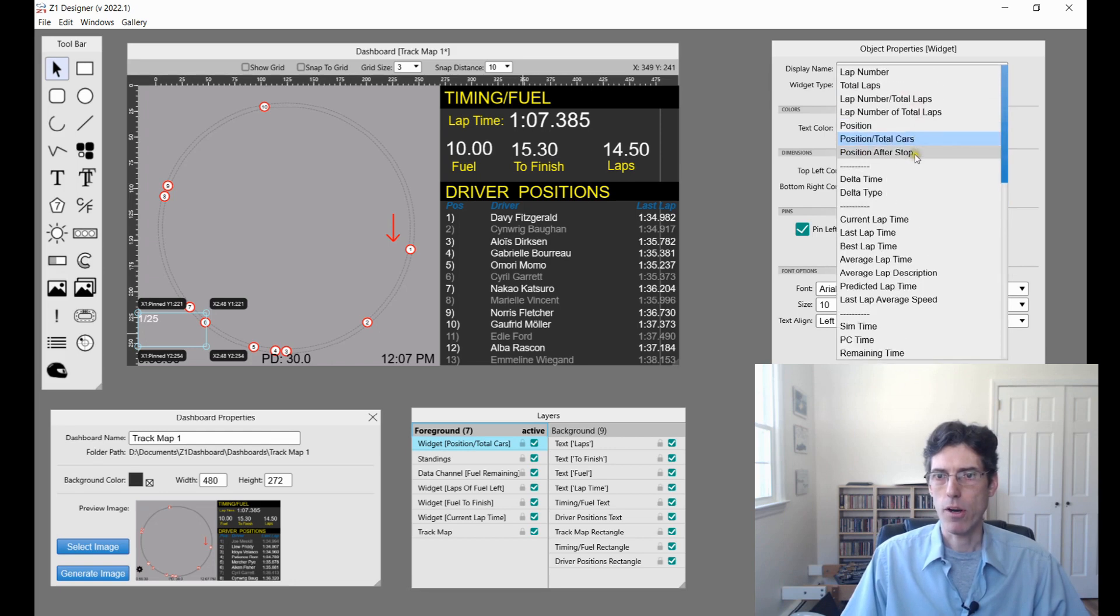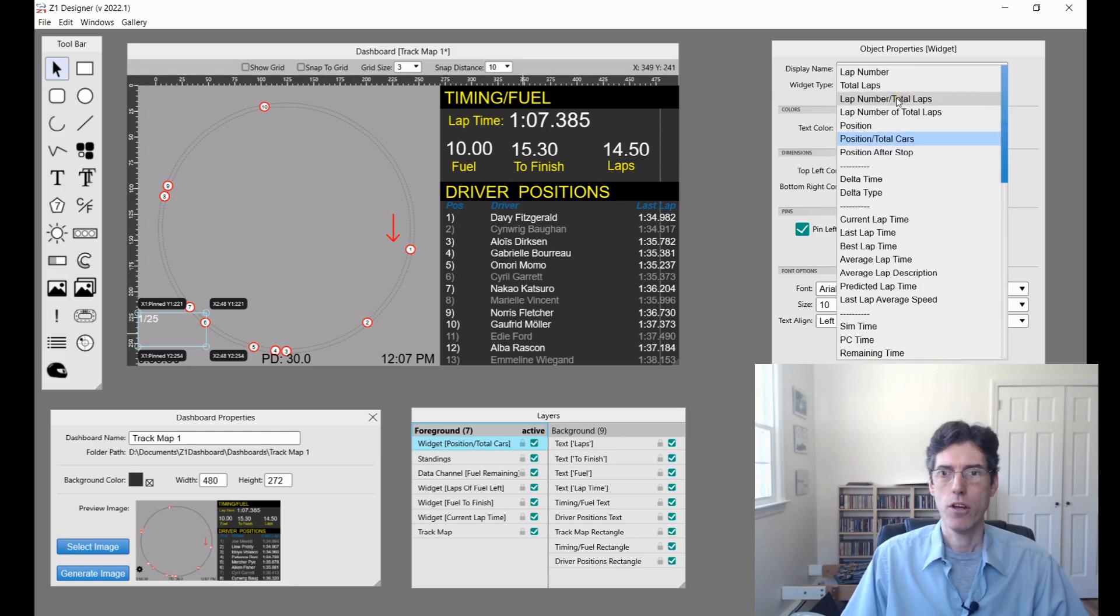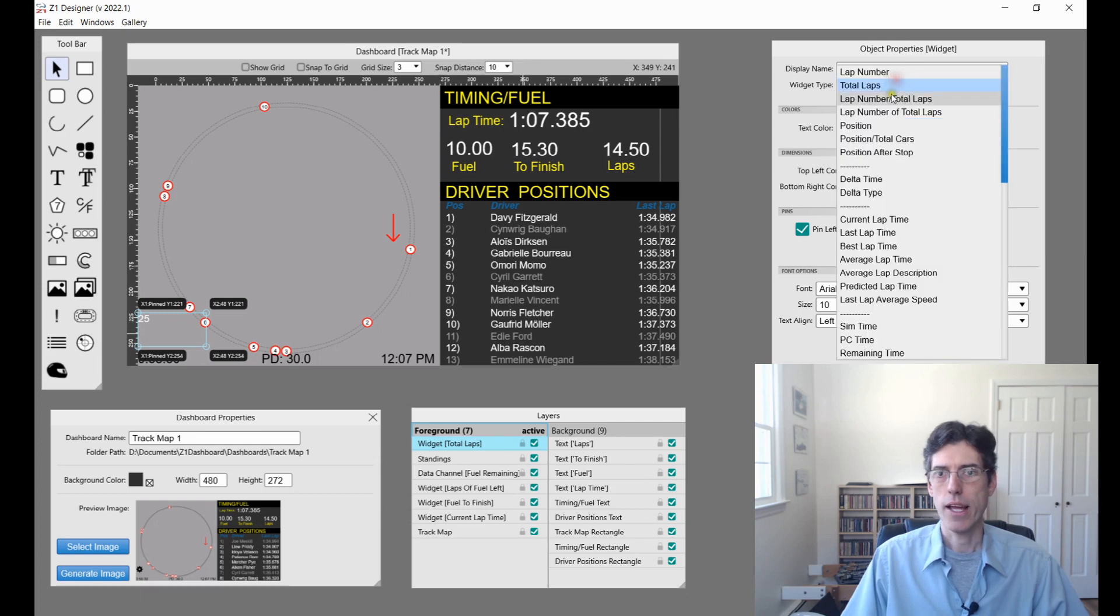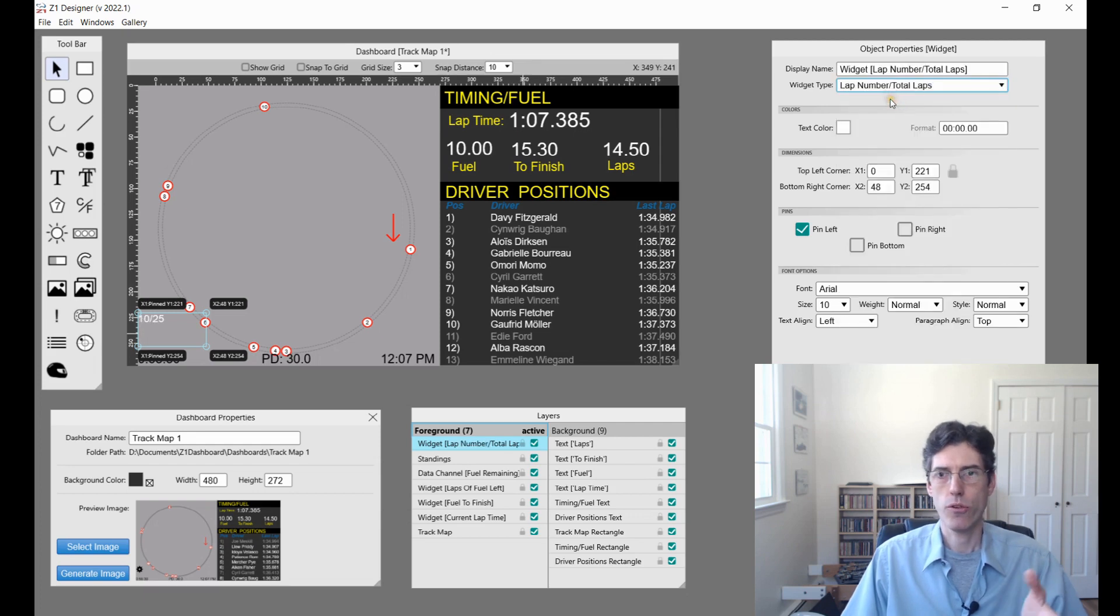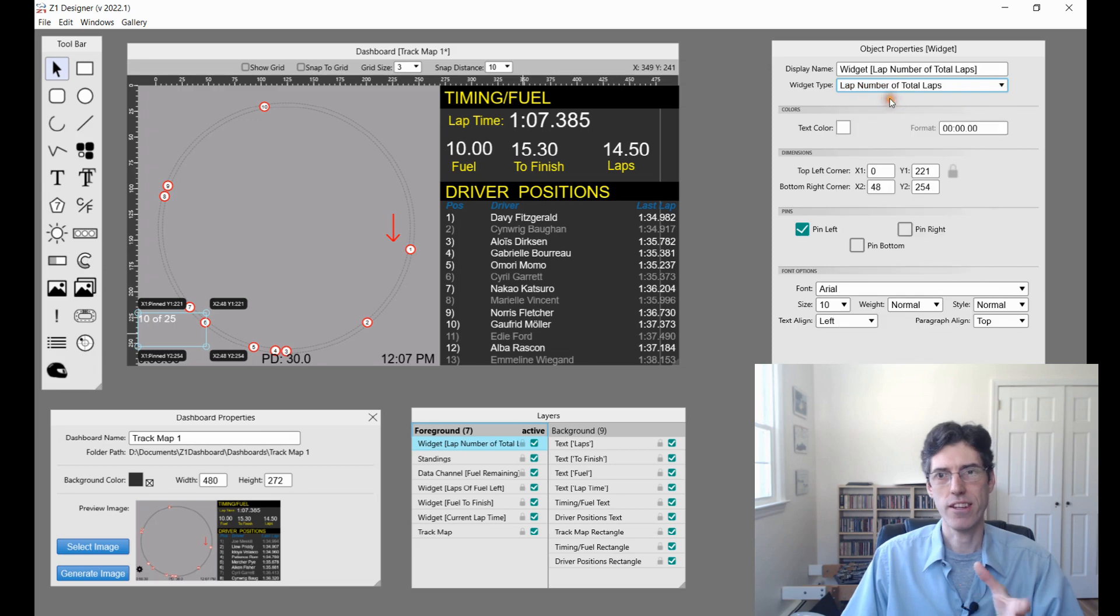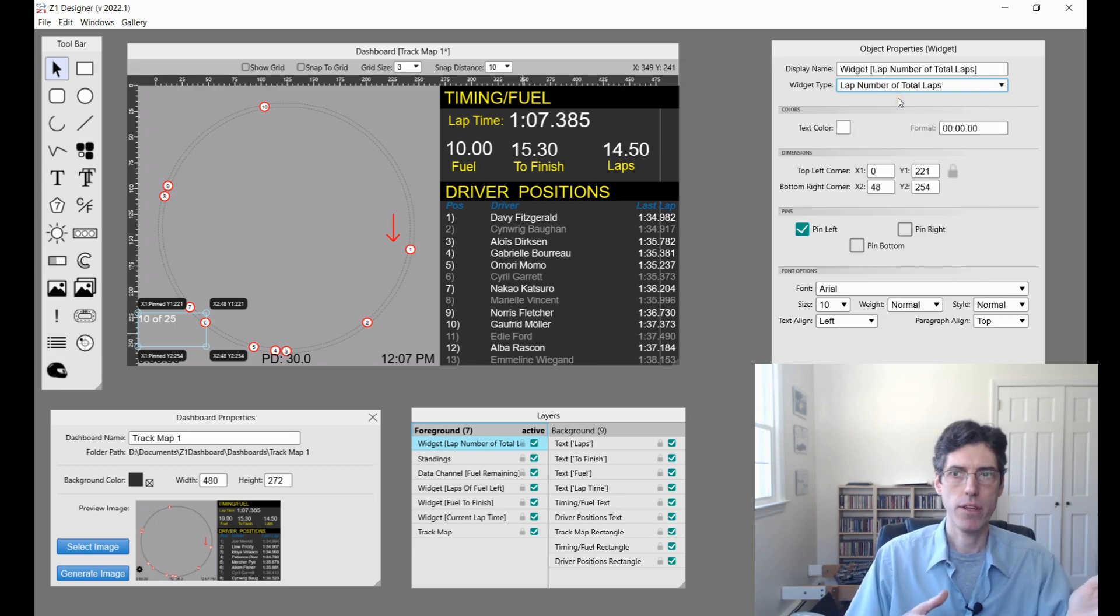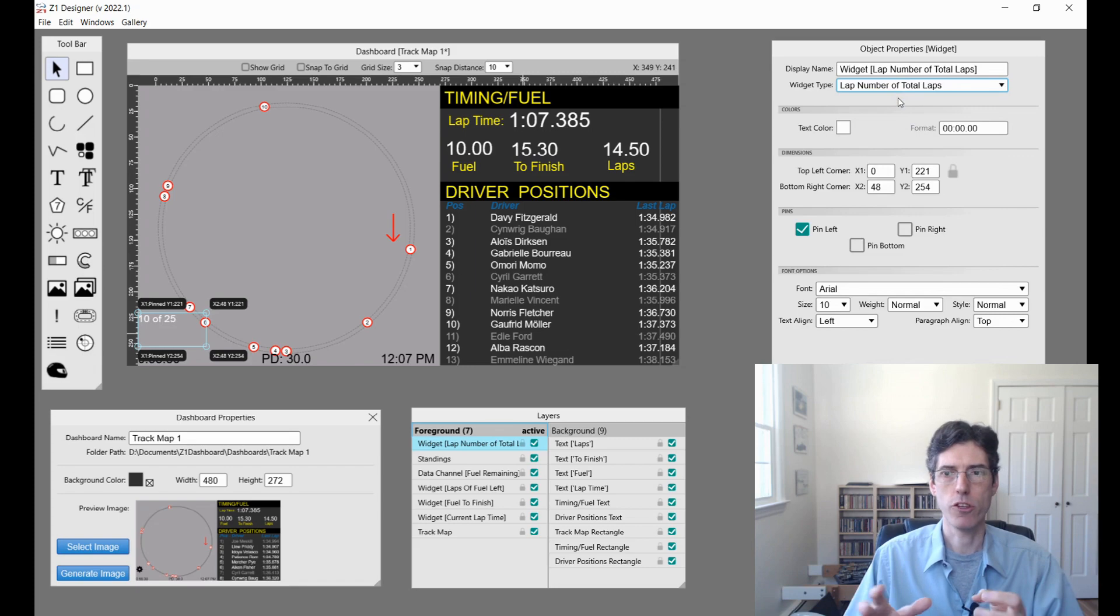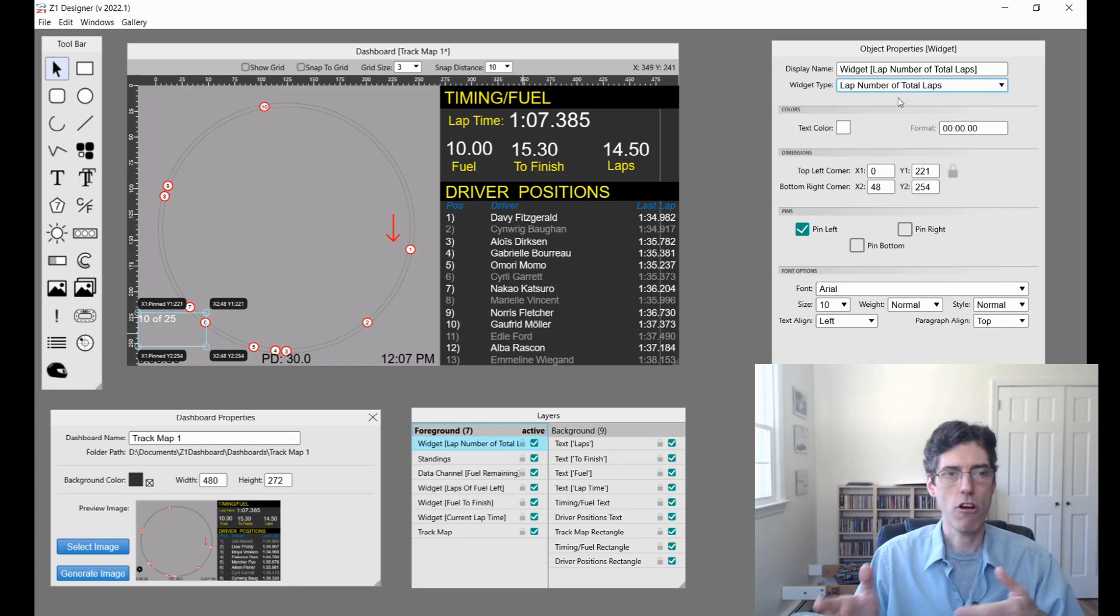Then we have another lap option. In addition to having the total number of laps and the lap count slash the total laps, you can do it just slightly different. It just says the lap number then of whatever. It's another style of displaying how many laps there are and how many you've done.